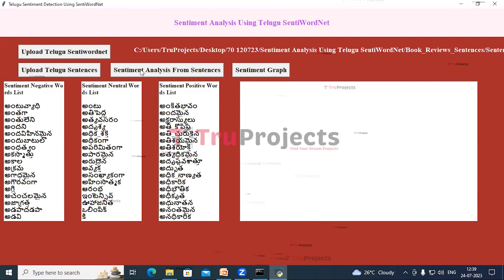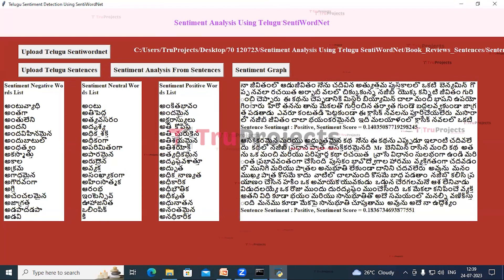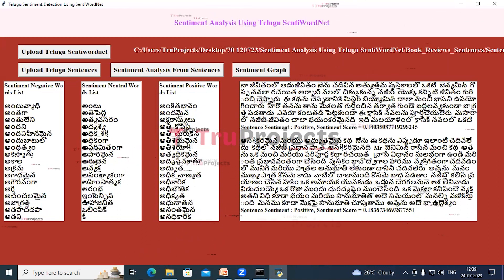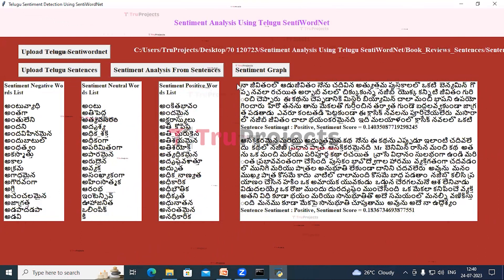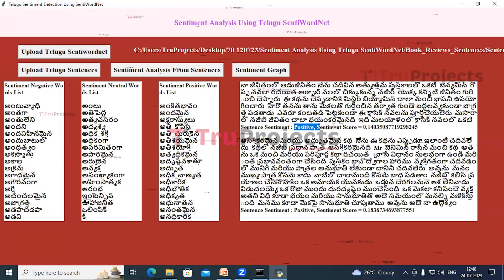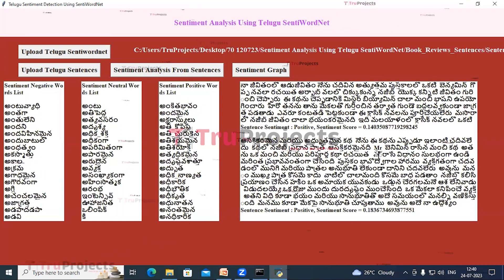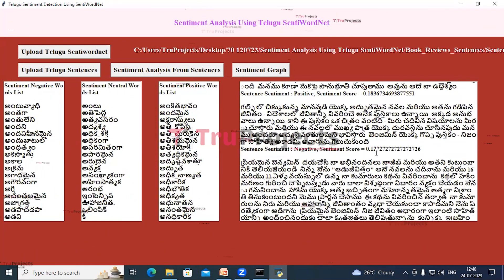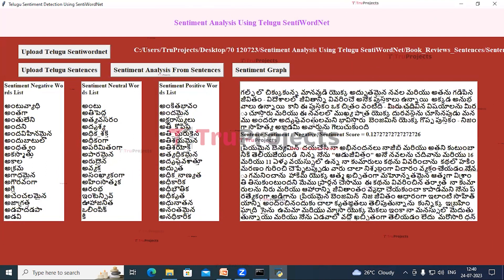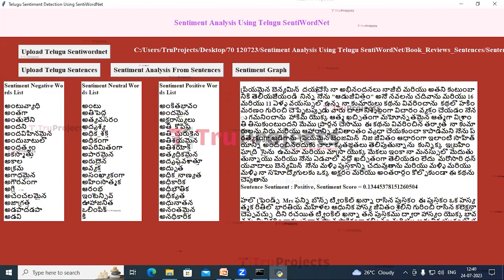Now click on the Sentiment Analysis from Sentences button. In this text area we can see each sentence, and below that sentence we can see whether it contains a positive or negative sentiment, and beside that we can see the score. For this sentence the sentiment is positive and this is the sentiment score. We can scroll down the text area to view all sentences and their sentiment.